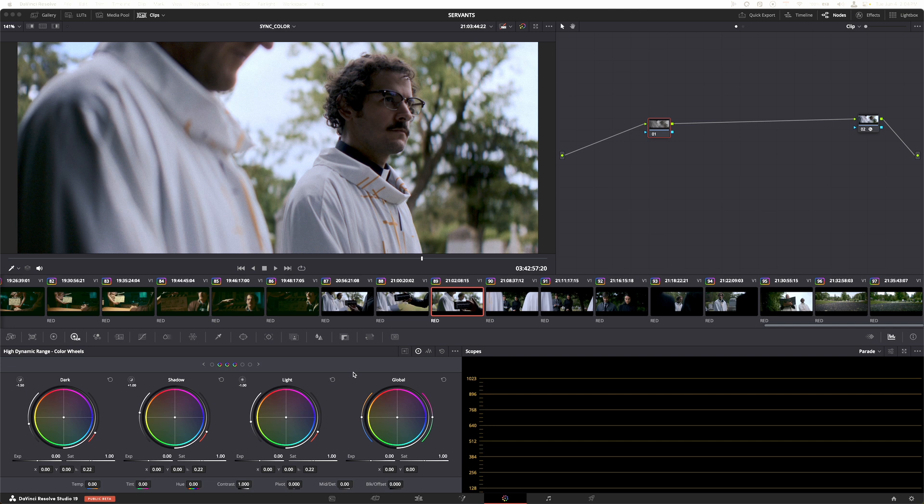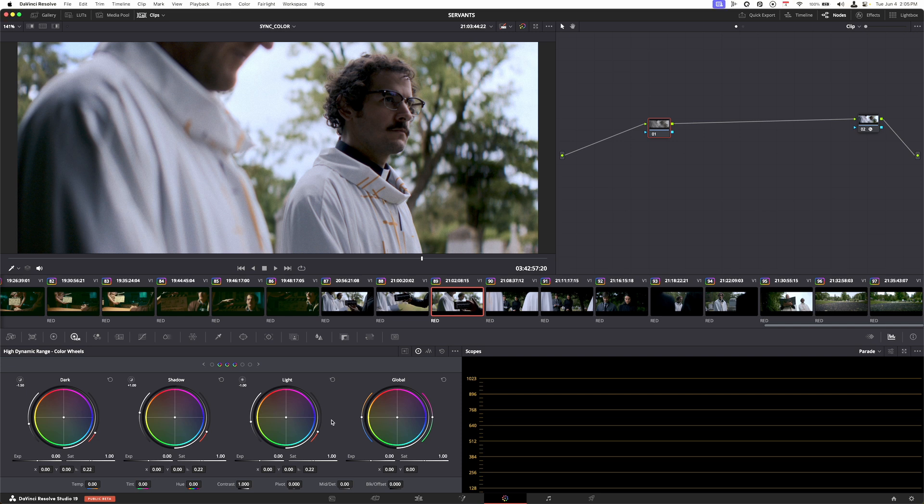Now one thing that people don't realize is that in the HDR color wheels you actually have to set your color space. This can be very important if you're working within a certain color space like DaVinci Intermediate with DaVinci Wide Gamut or whatever color space you may be working in.